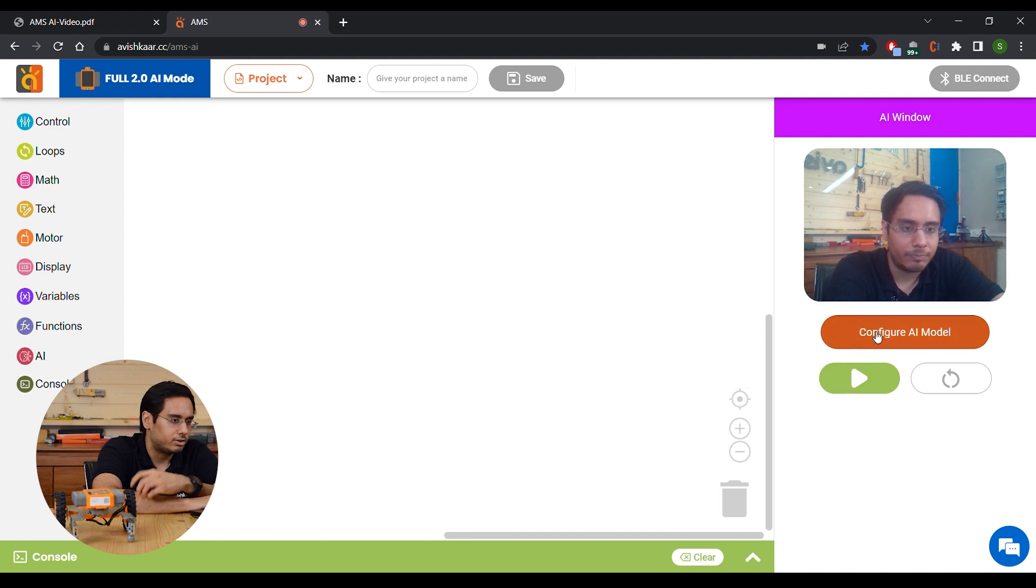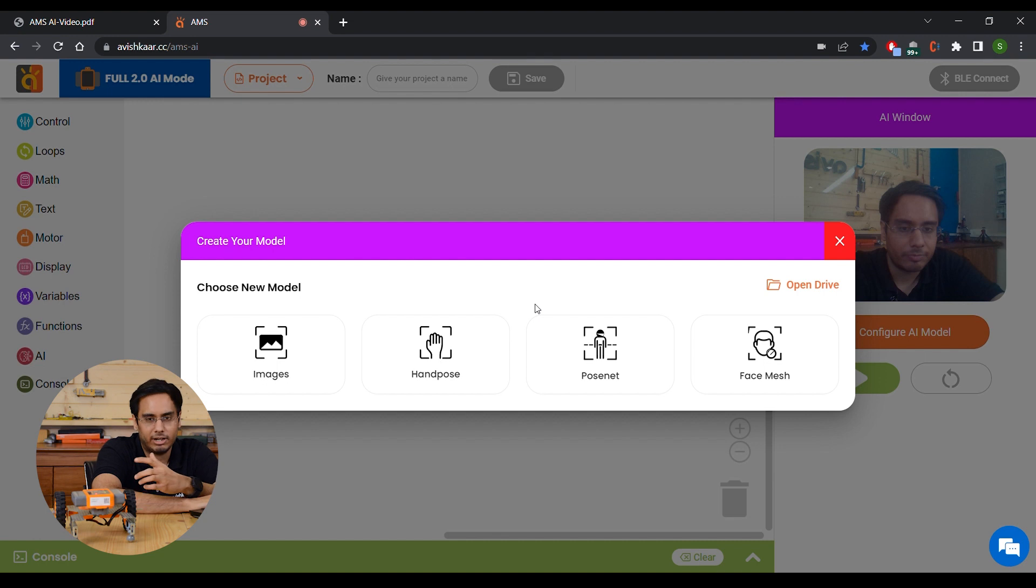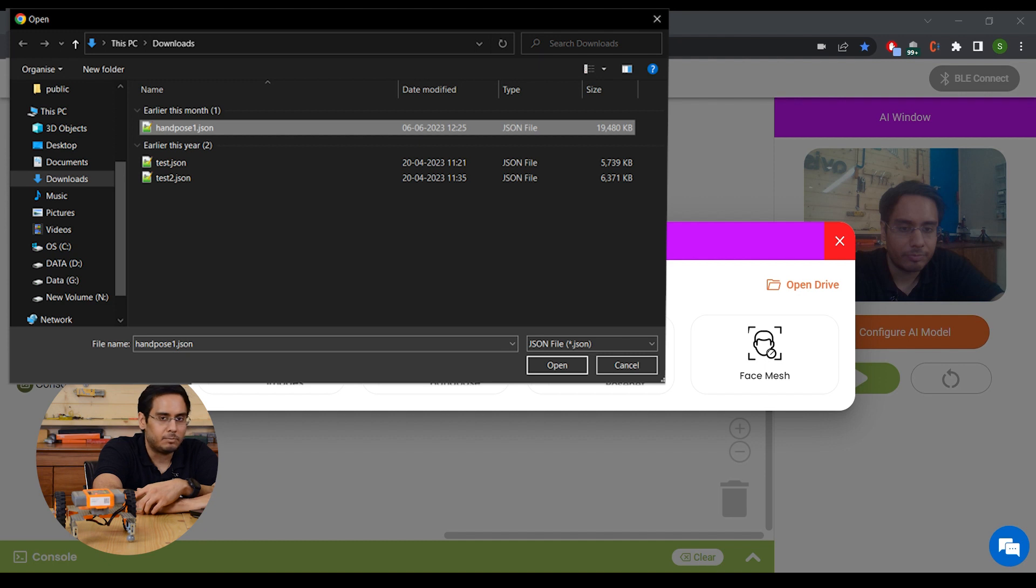Now instead of creating a model from scratch, I'm going to use an existing model and modify it a little. Click on Open Drive and select Hand Toes 1.